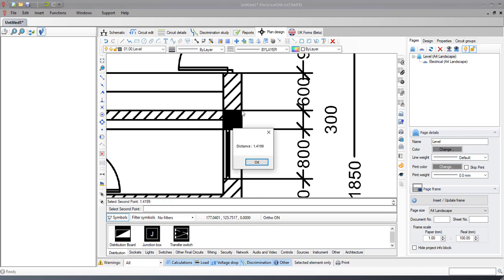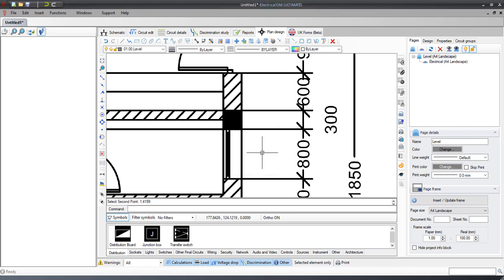In our example, we expect the distance to be 60 centimeters, so we need to use the X ref scale function to make the scale adjustment. First, we need to select the imported drawing and then press the X ref scale button.